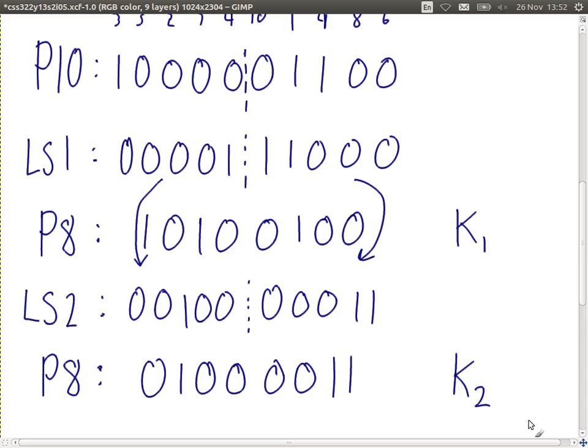The algorithm is defined like this: whenever you have a key, the steps we're doing generate the round keys. We always apply the fixed steps — P10, left shift, P8, left shift, P8 — using the fixed definitions. The same applies in real DES; the permutations just involve more bits.